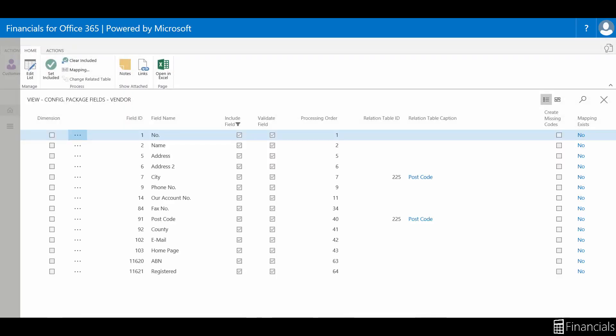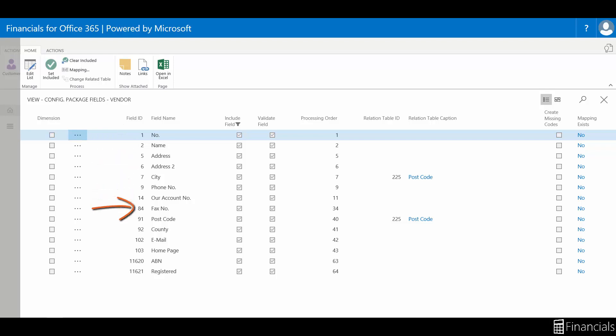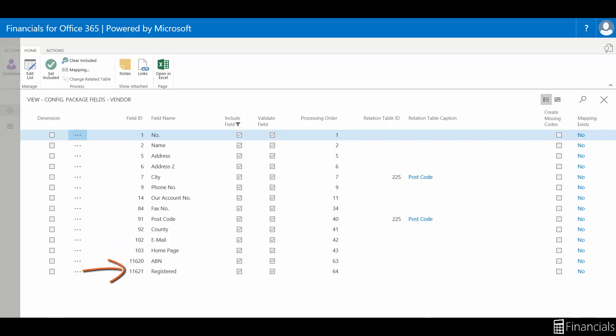From here, we can see a list of the default fields that come out of the box ticked. We have vendor number, name, address, phone number, account number, fax number, postcode, state, email, homepage, ABN, and the registration tick.